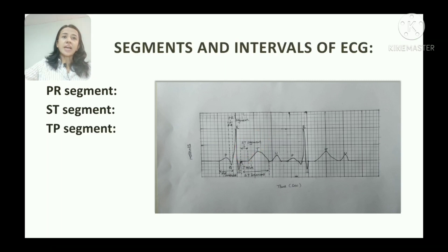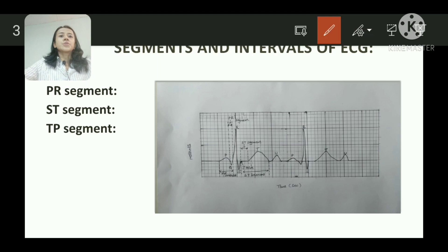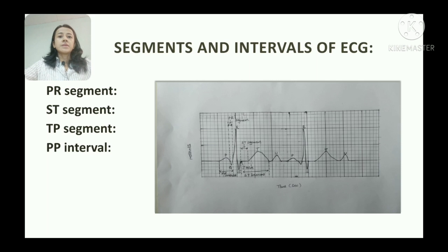Next is the TP segment. It is the period from the end of the T wave to the beginning of the P wave of the next cardiac cycle. As seen in the diagram, this is the TP segment. Its duration is 0.2 seconds and it is inversely related to heart rate. In AV dissociation, the TP segment is variable.